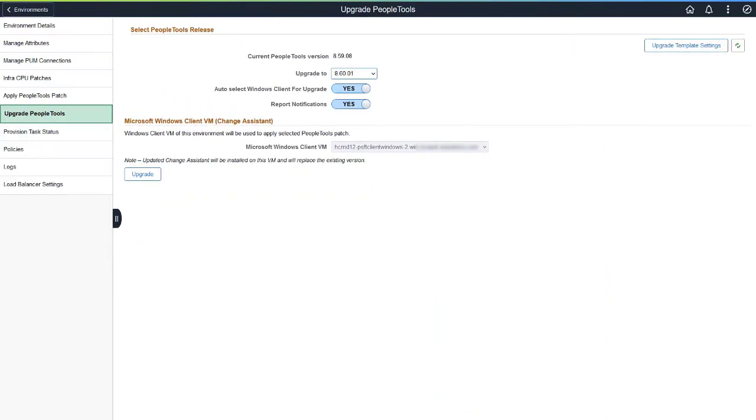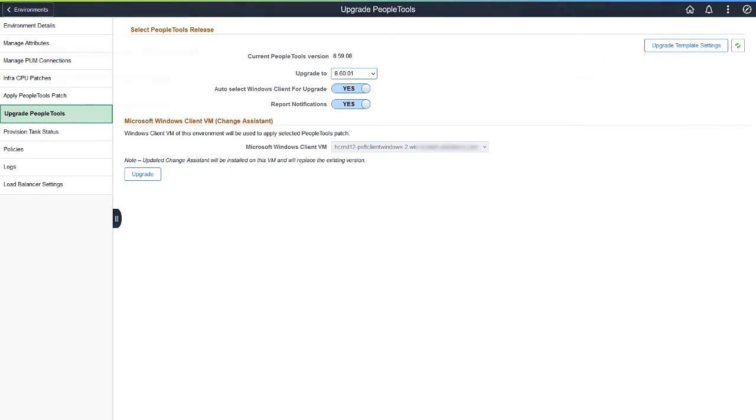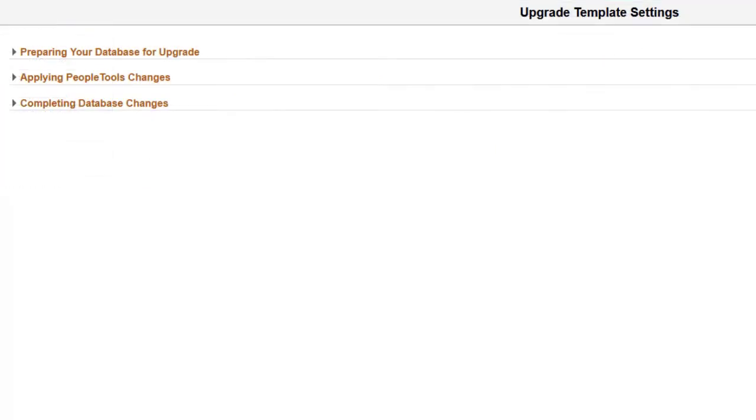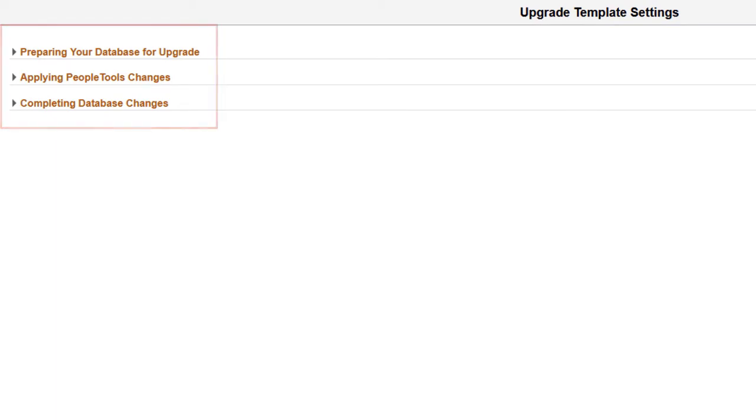In Cloud Manager Image 14, Enhancements to the Automated PeopleTools Upgrade Process enables customers to optionally review compare reports. When you select to upgrade to PeopleTools 8.60, the Upgrade Template Settings button is active. The Upgrade Template Settings page displays the chapters that contain the configurable steps.